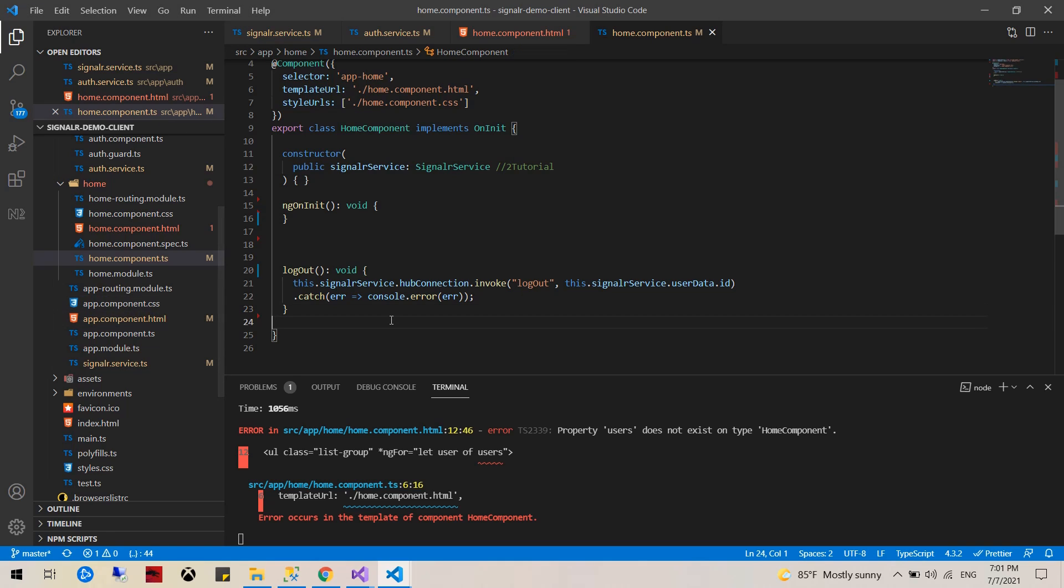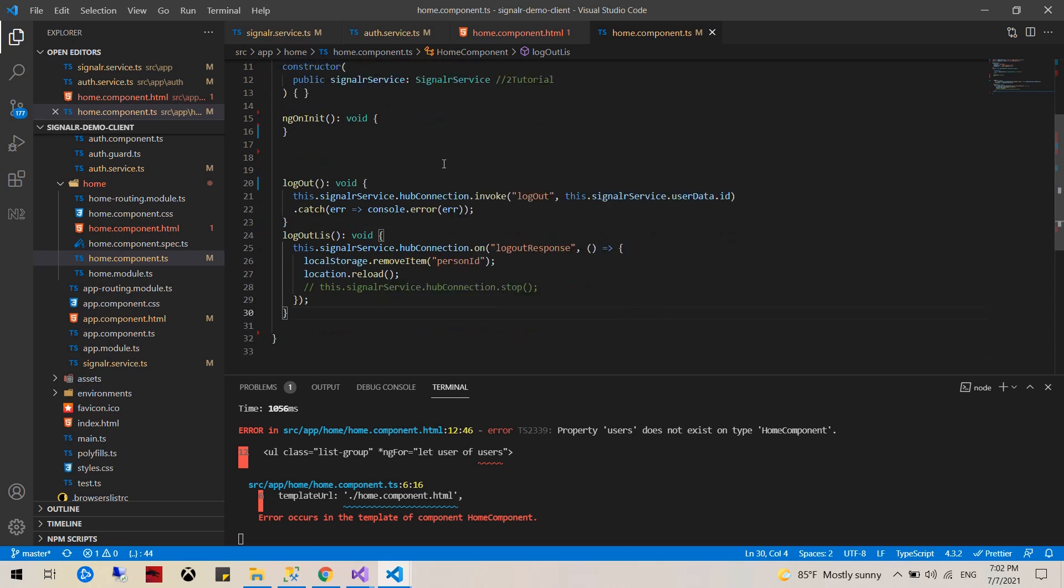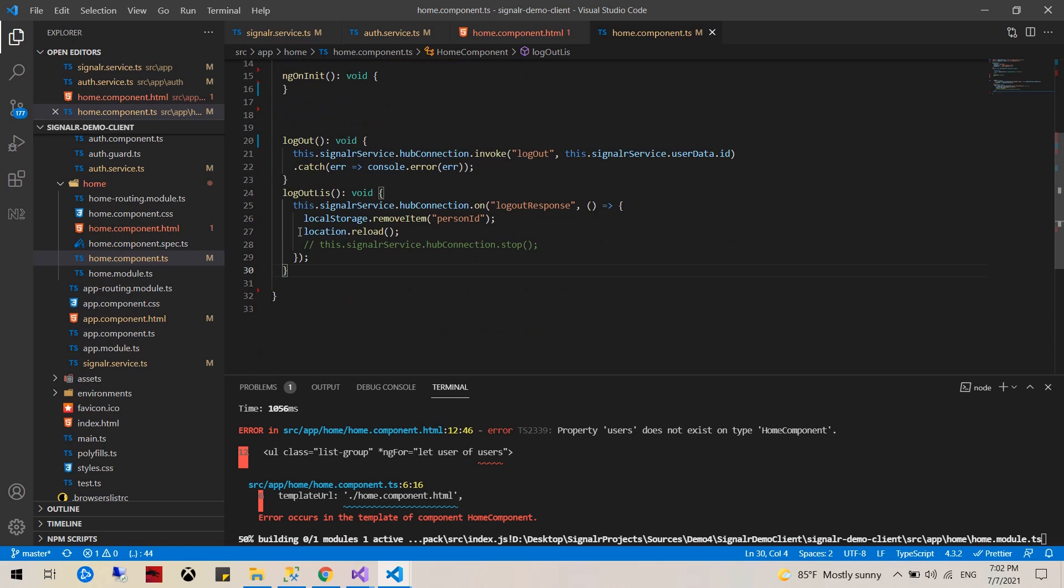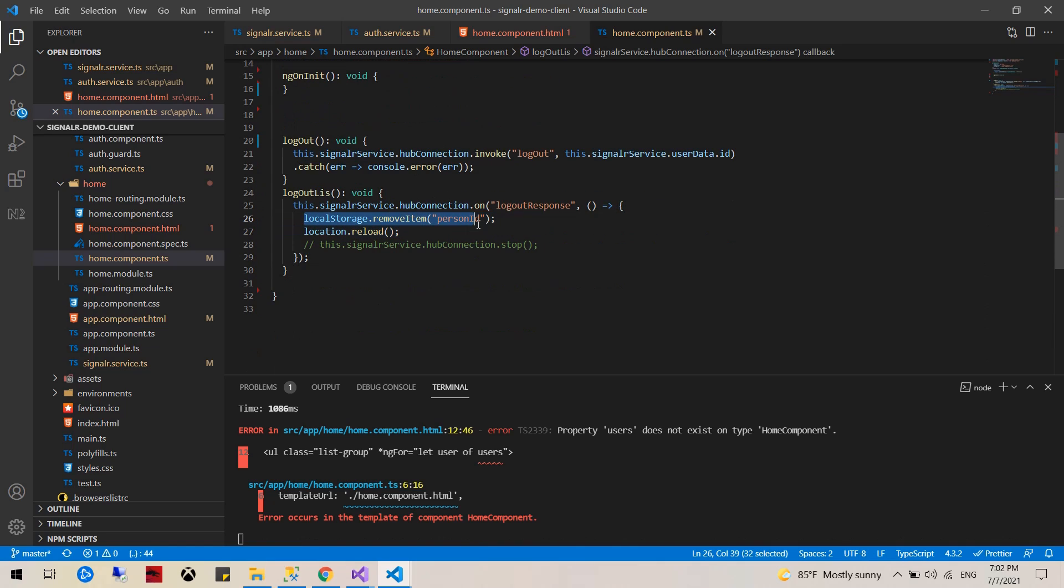Once it logs out, all we're going to do is just remove this from the local storage, the person ID that we already saved, and then do a reload.